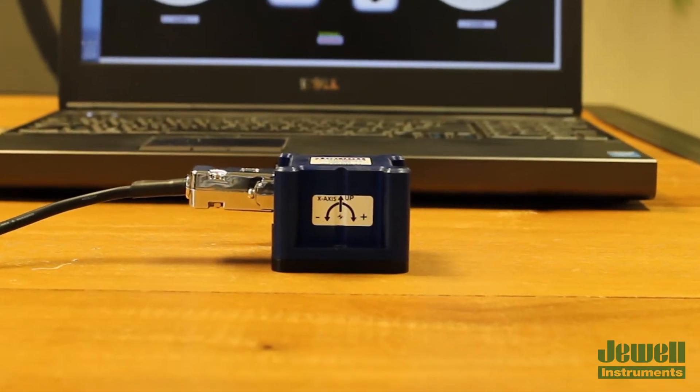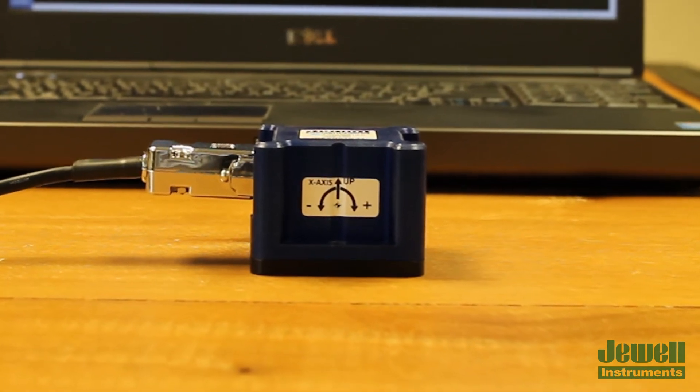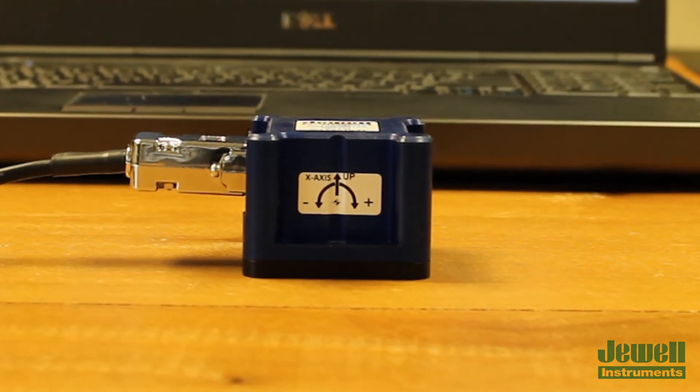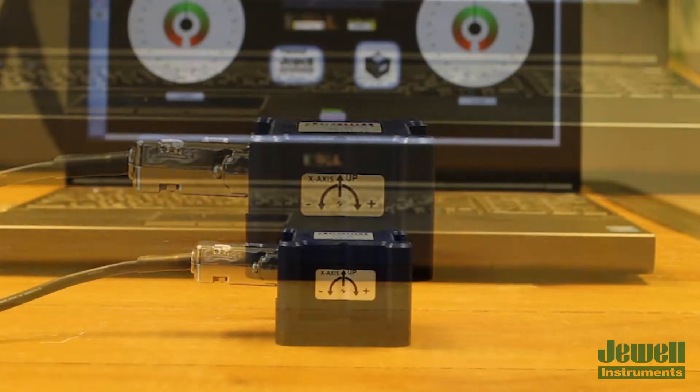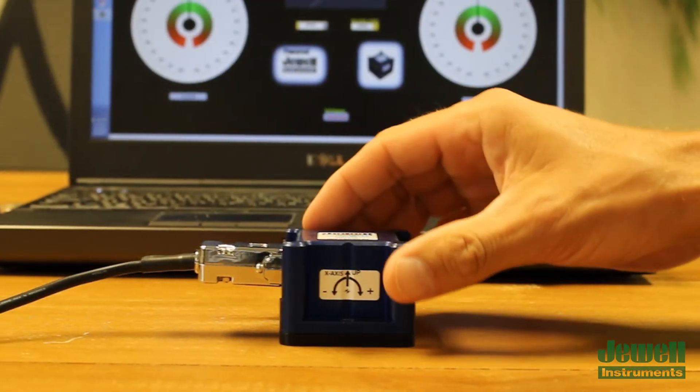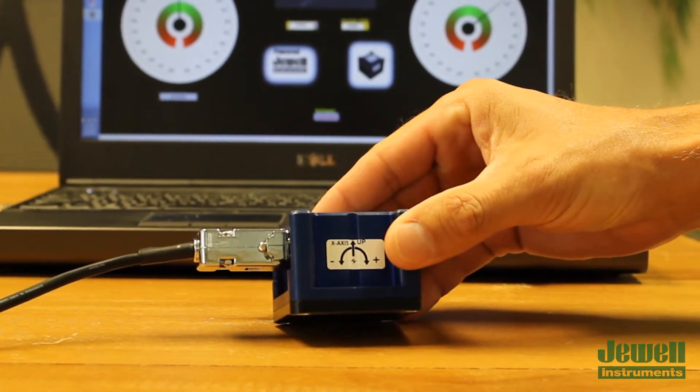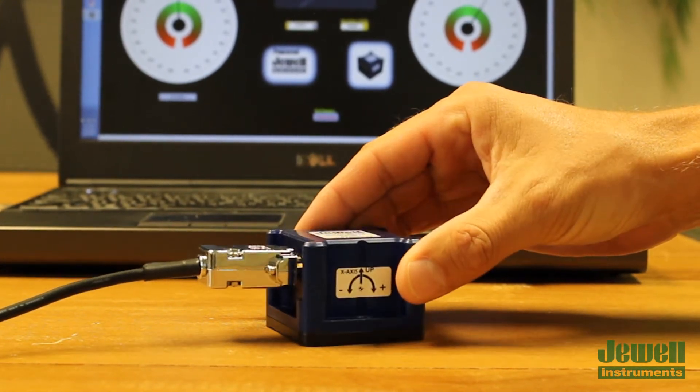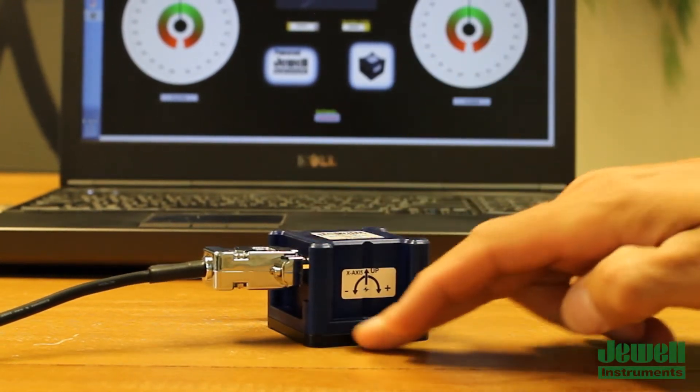This is the latest product released from Juul Instruments. It is a dual axis inclinometer. Construction is anodized aluminum for the cover and the base.